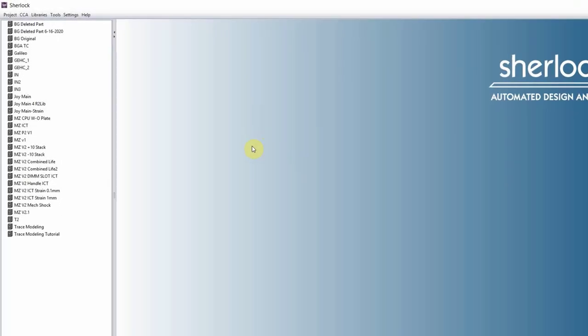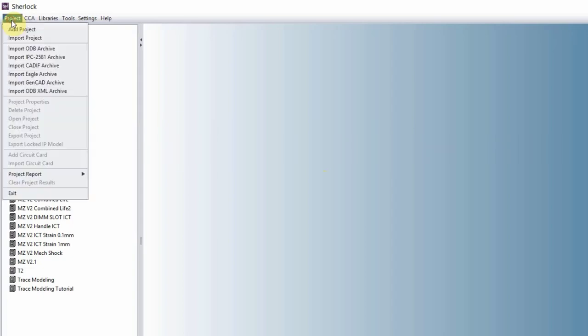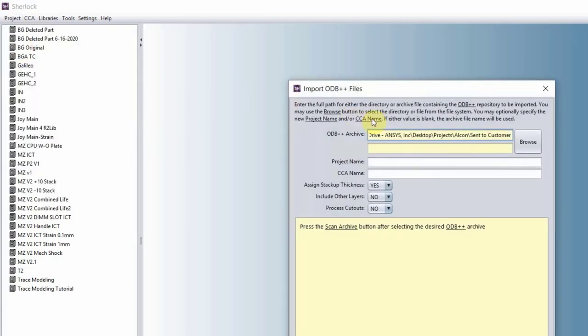Let's bring in an ODB file and see how Sherlock works. Import ODB archive.